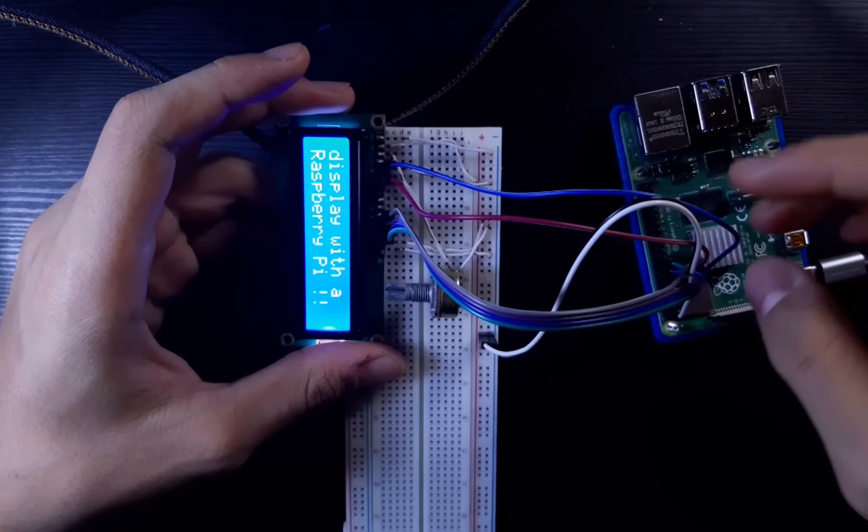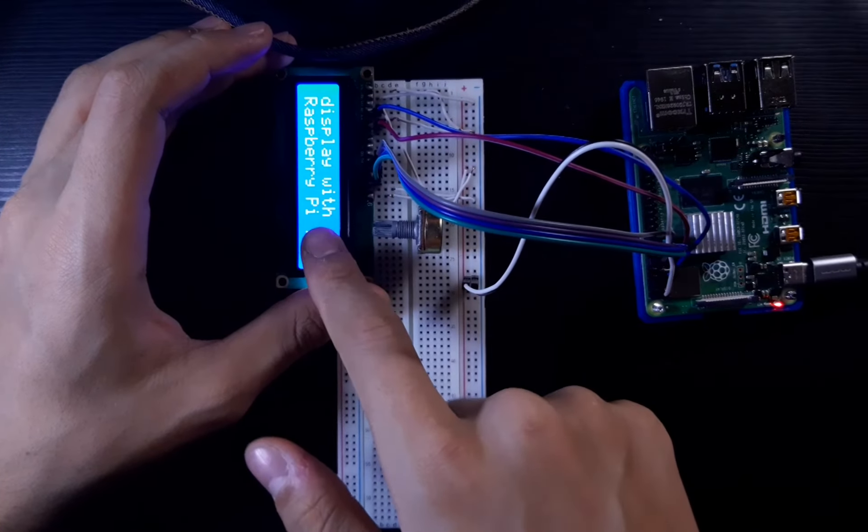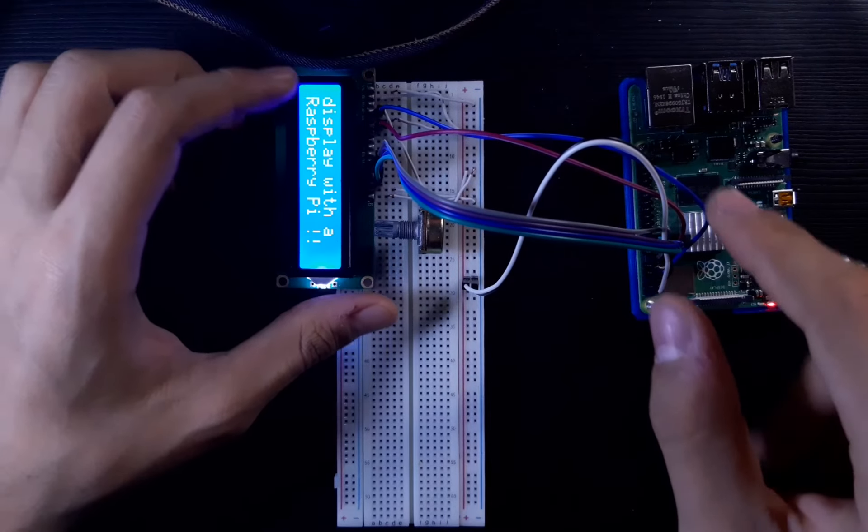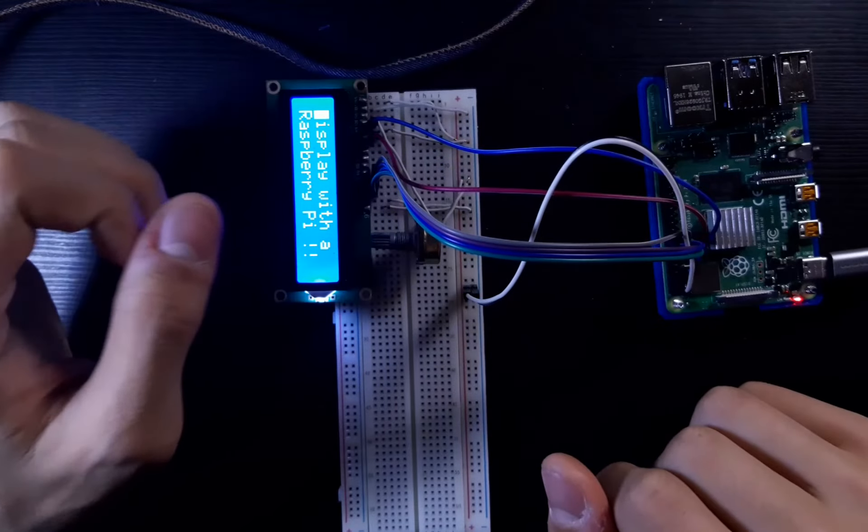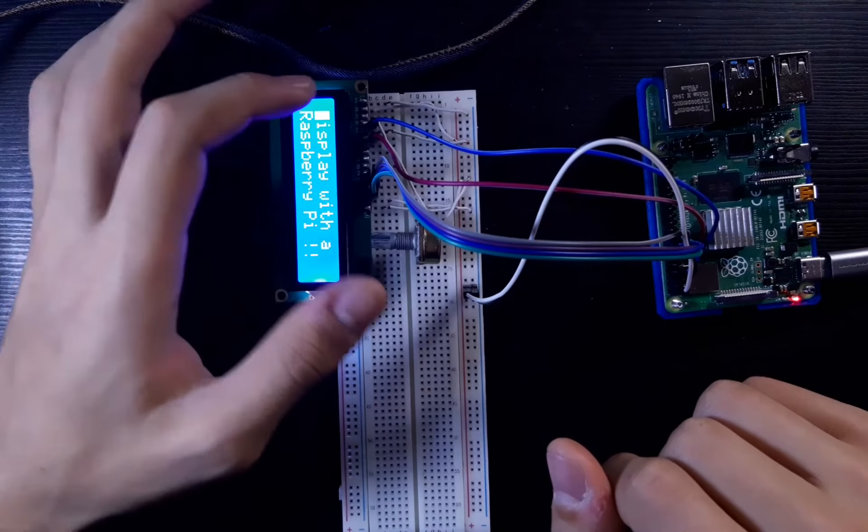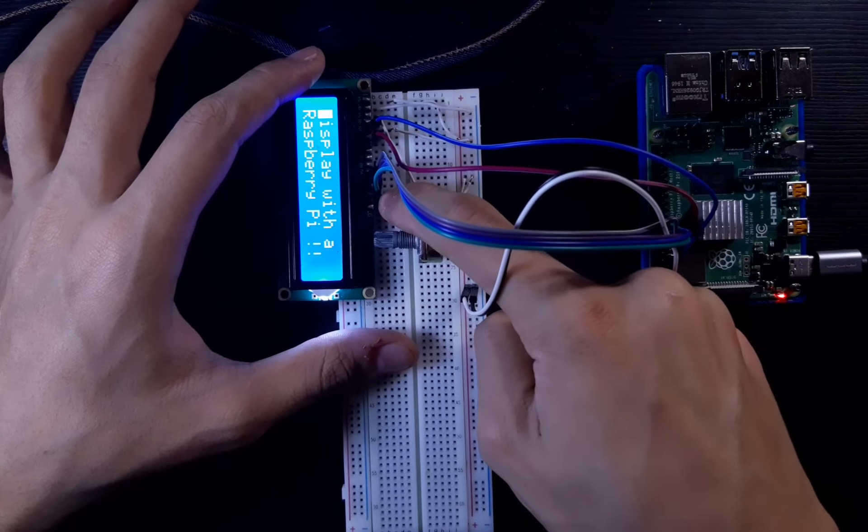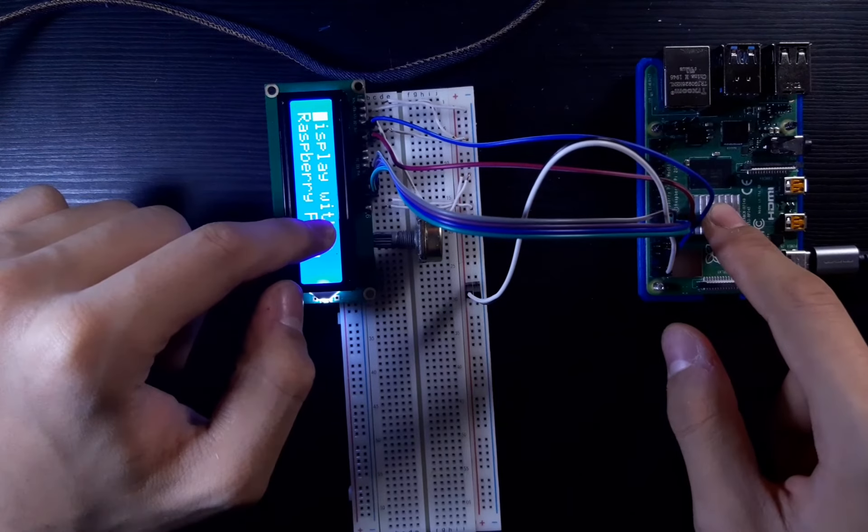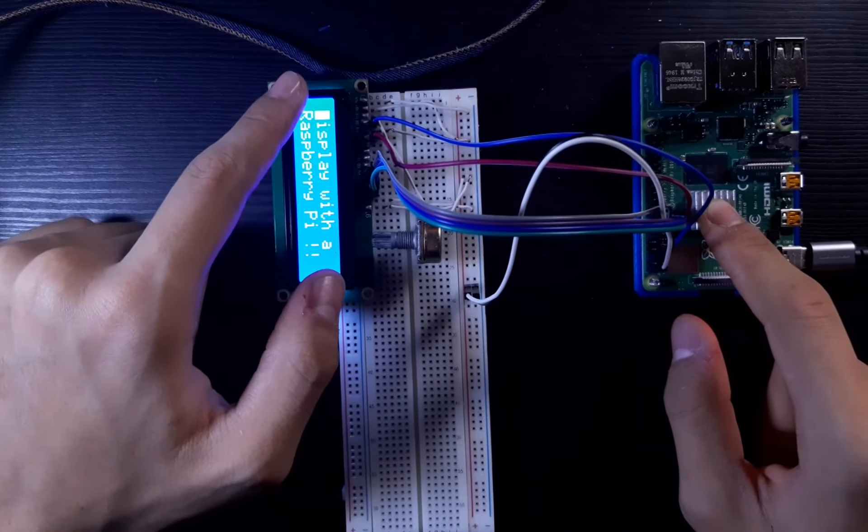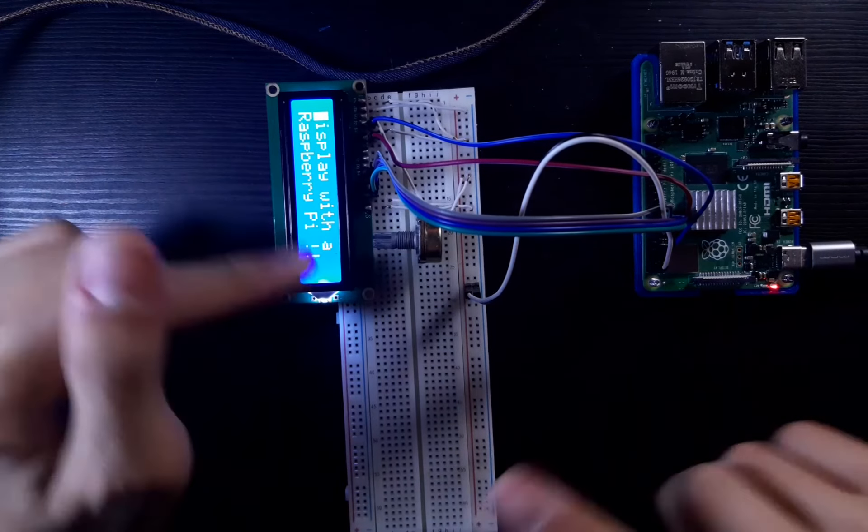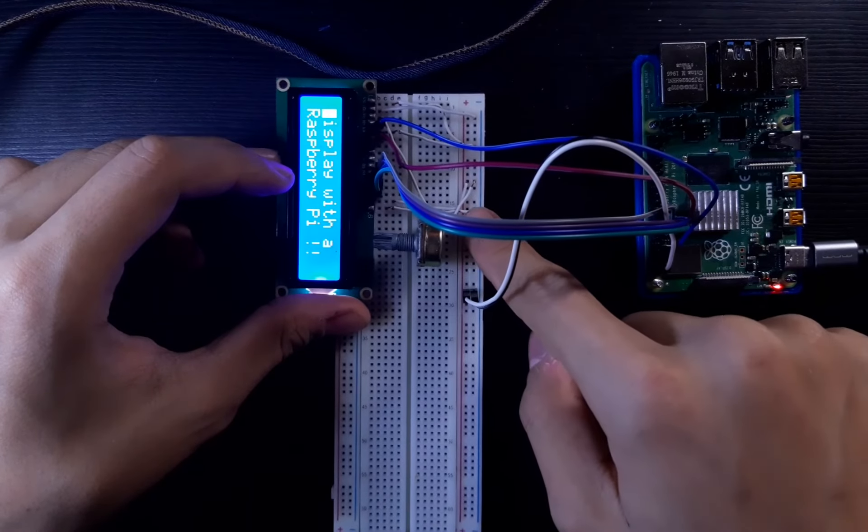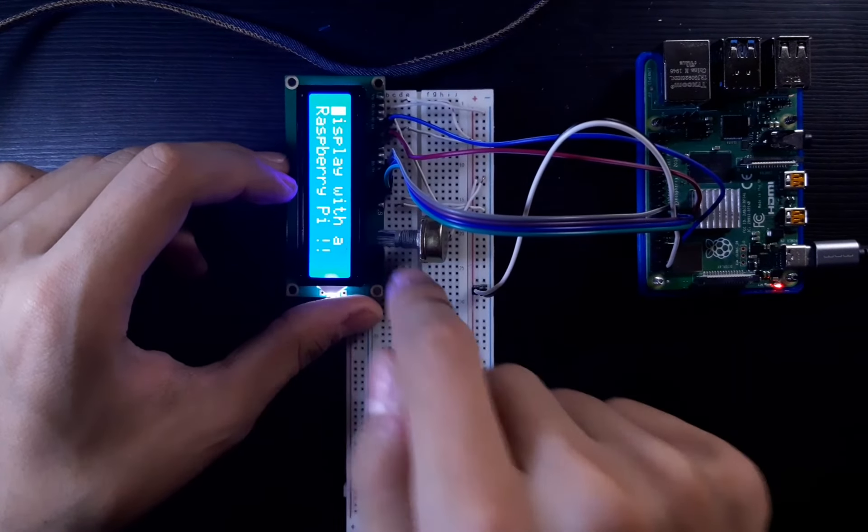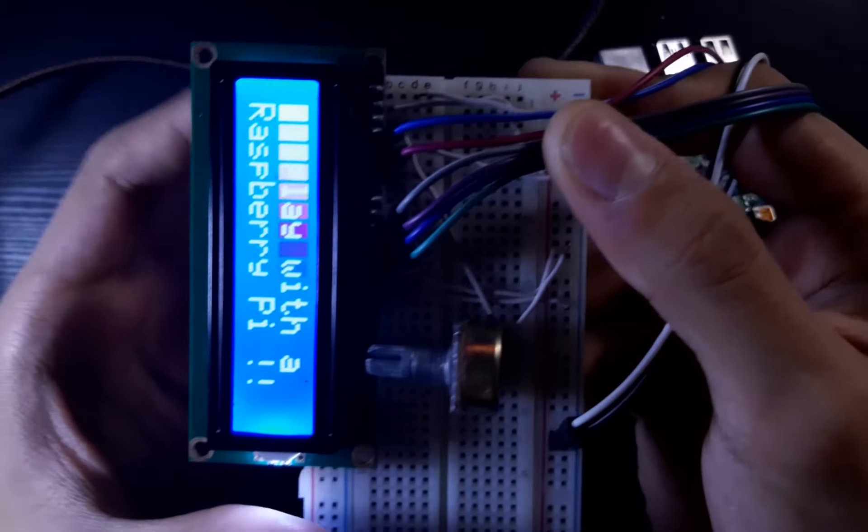This wire is the RS wire—it sends signals between the controller and the Raspberry Pi. Then one of these wires is the RW wire, the read-write wire. I'm not exactly sure what it does, but it chooses whether to read or write to the LCD.